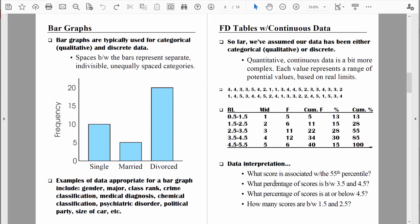What percentage of scores is between 3.5 and 4.5? This is a pretty straightforward question. We'll consult the real limits between 3.5 and 4.5, and we can see that 30% of the scores are within that range. Next question: what percentage of scores is at or below 4.5? When we interpret percentiles, we want to look at the upper real limits. Right here I see 4.5, which is associated with the 85th percentile. So 85% of the employees have worked for the company for 4.5 years or fewer.